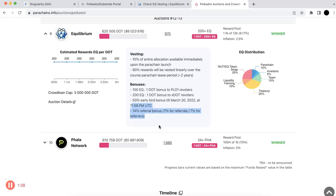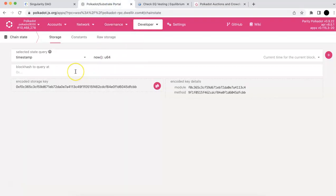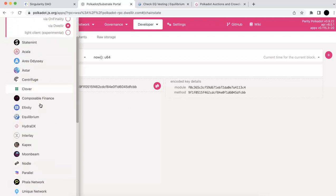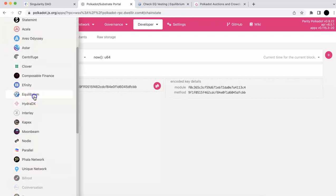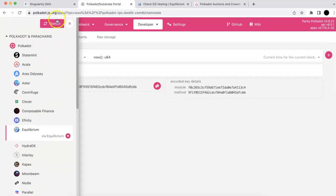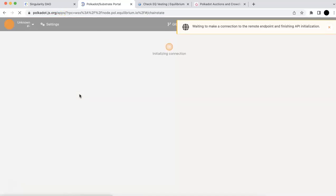And so now the EQ rewards, you can check that already. So I'm going to demo how you can check the EQ crowdloan rewards. There will be at least two different ways. The first one is you can check it in the Polkadot JS wallet. And so if you go to your JS wallet, click the top left, and you should select the EQ, click switch.